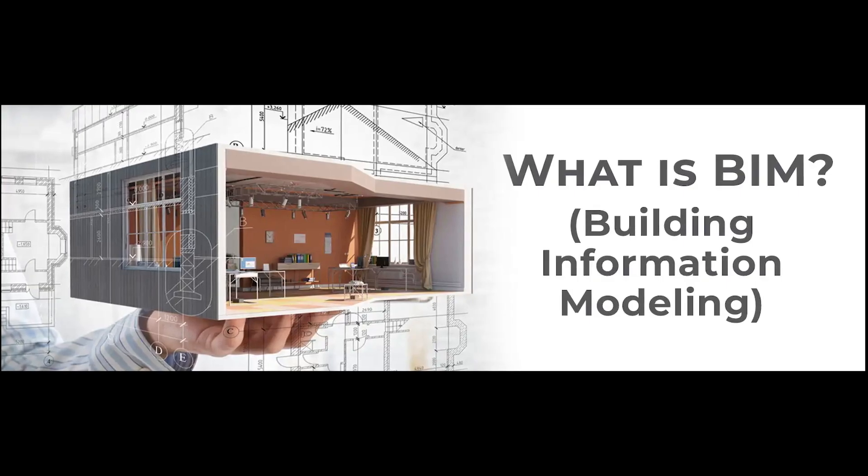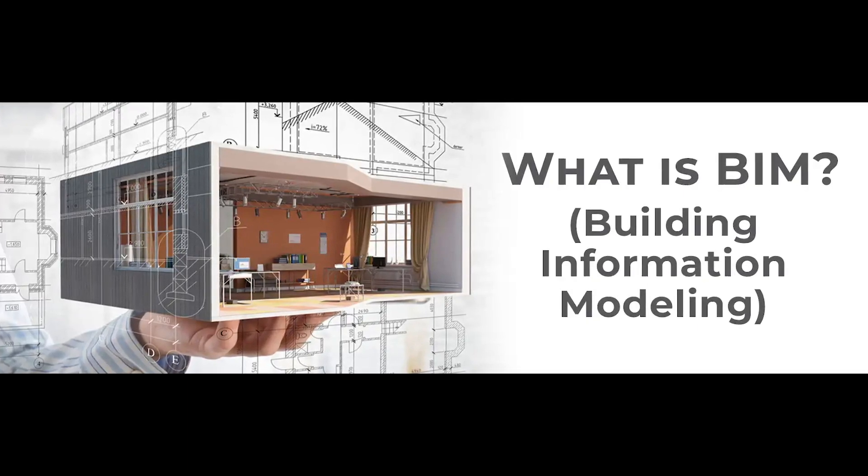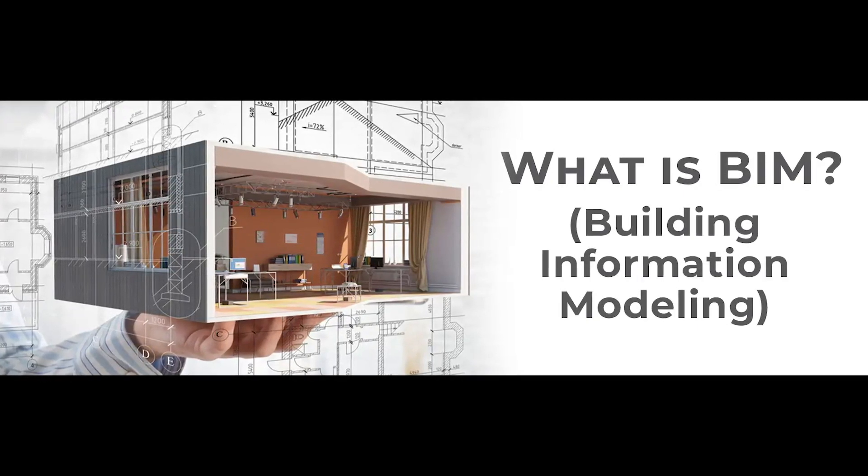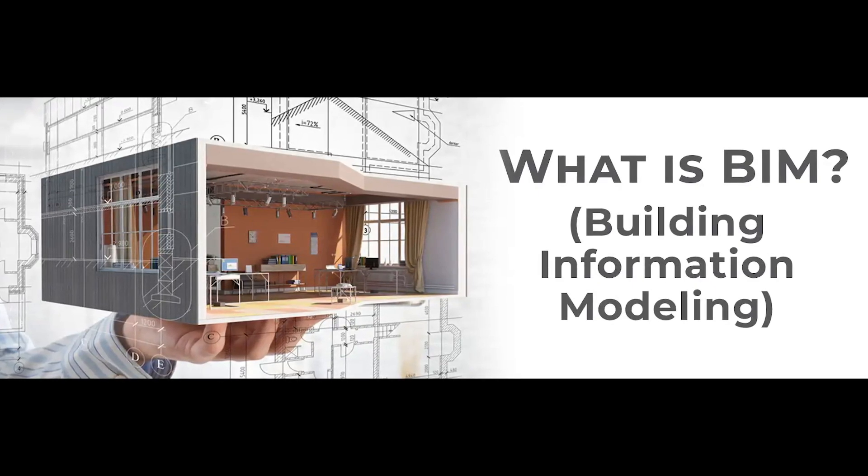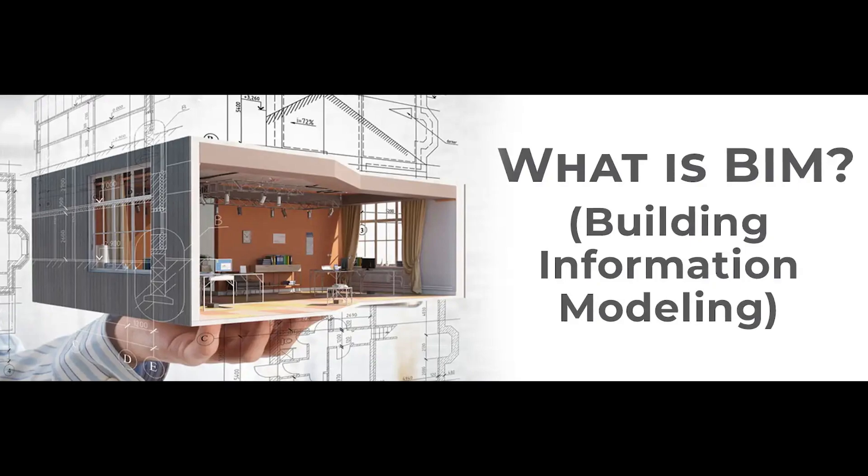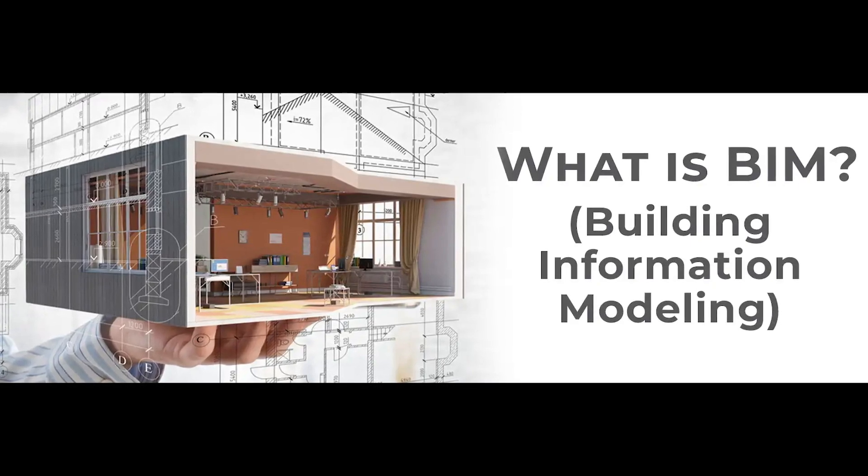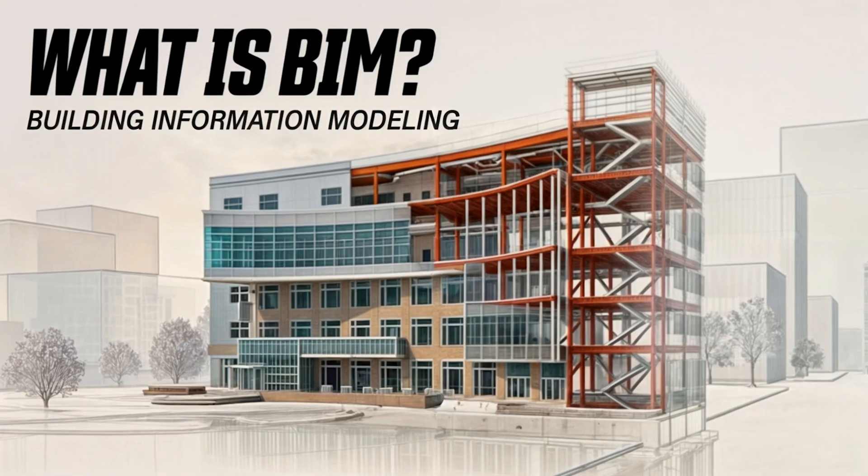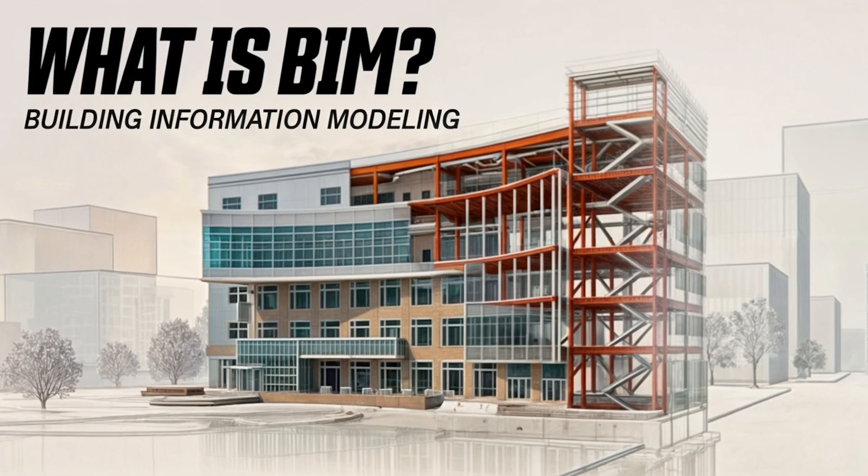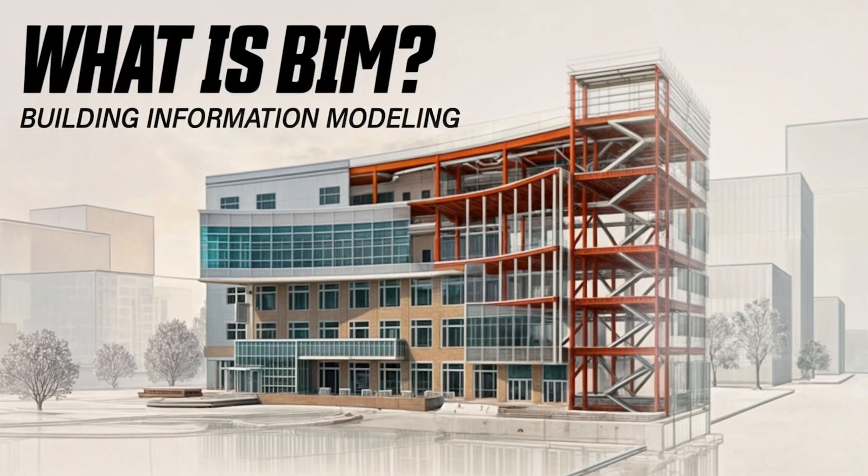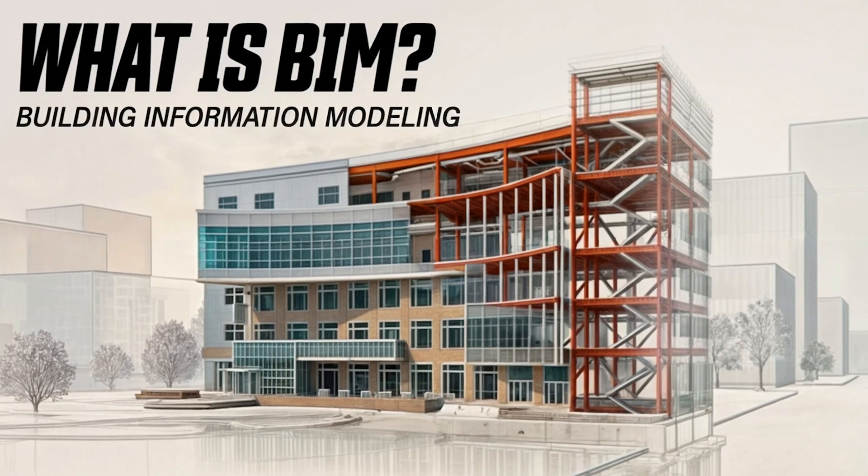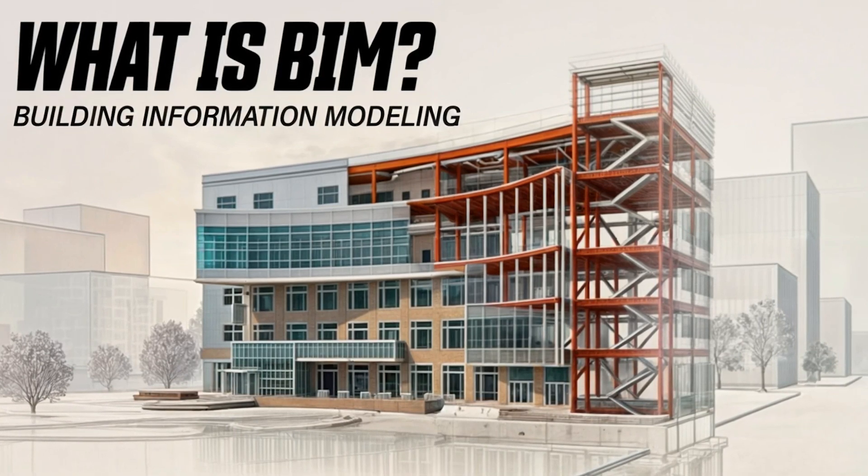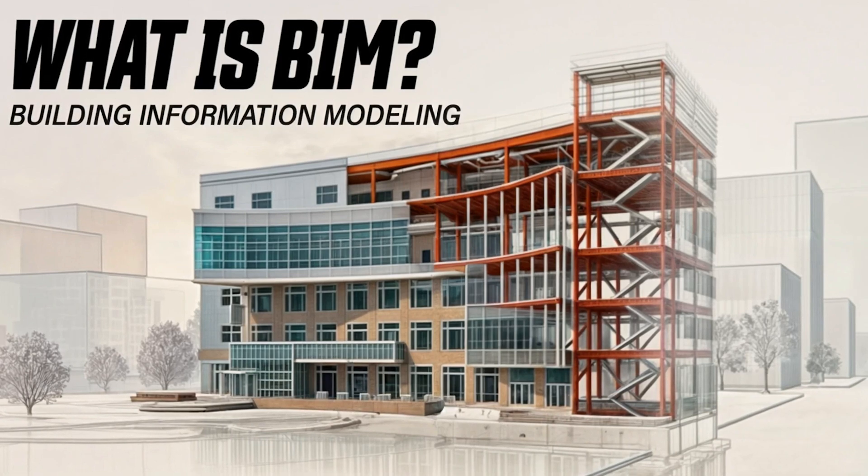Before we dive into both tools, here's a quick reality check. BIM isn't just a buzzword, it's the operating system of modern construction and design. Building Information Modeling lets architects, engineers, and contractors work together in real time on a single digital model. It's what helps you spot clashes before concrete is poured, reduce errors, save money, and build smarter. And whether you go with Revit or ArchiCAD, mastering BIM is the difference between getting left behind and leading the future.